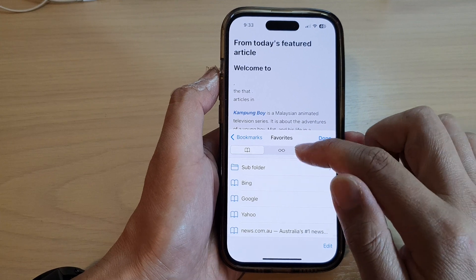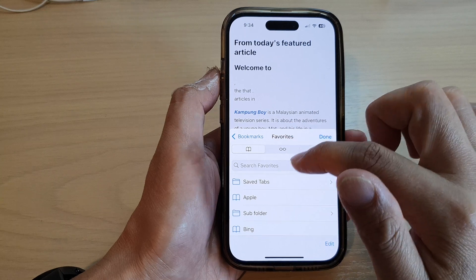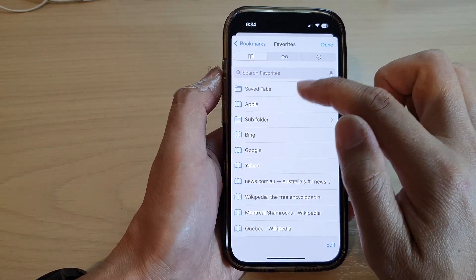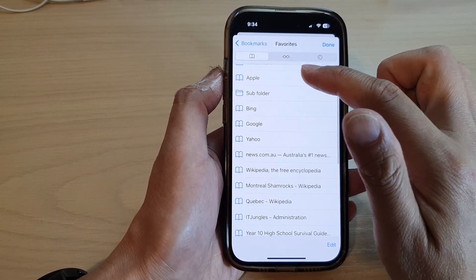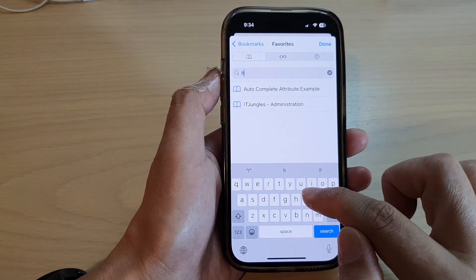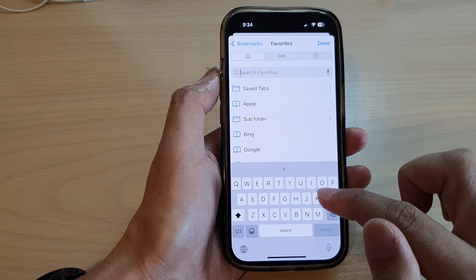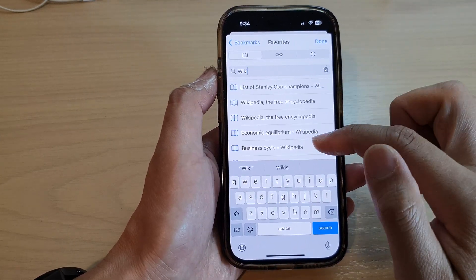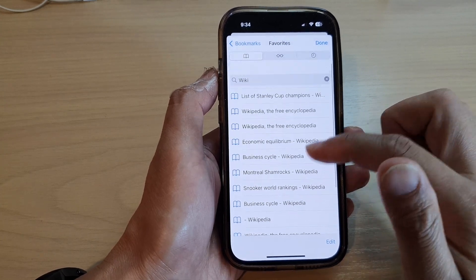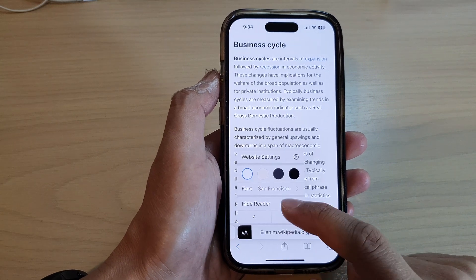If you want to search for a particular bookmark, you can swipe down. When you tap on the bookmark tab, if you do not see the search text box, you can swipe up or down to reveal it. Then you can put in the keyword you want to look for — for example, 'wikipedia' — and it will show you a list of all the Wikipedia links.